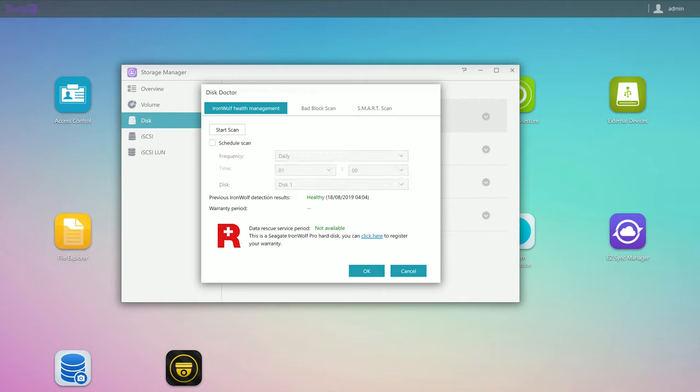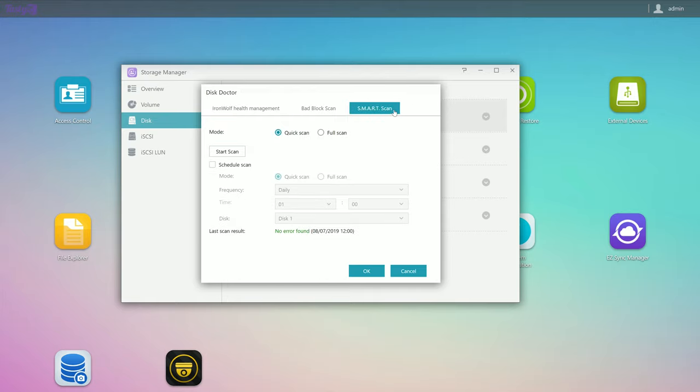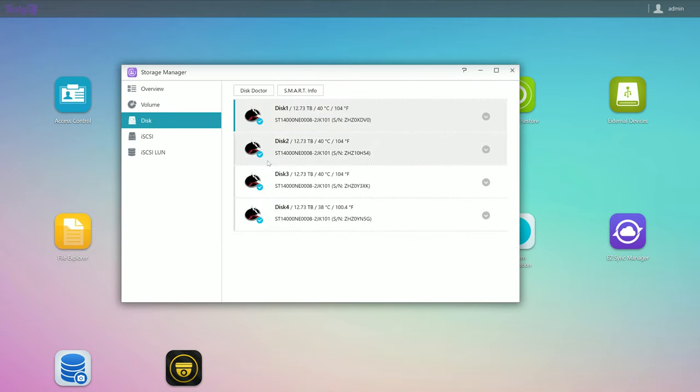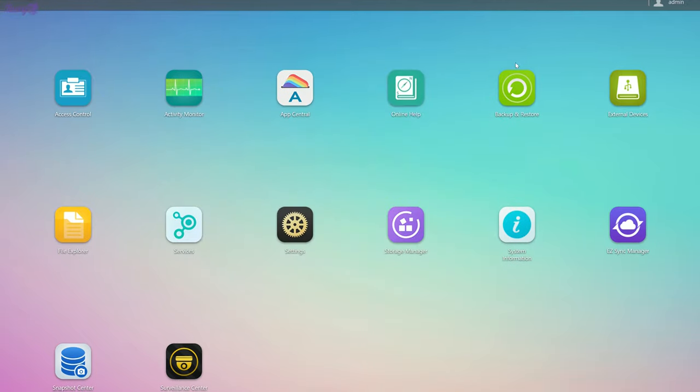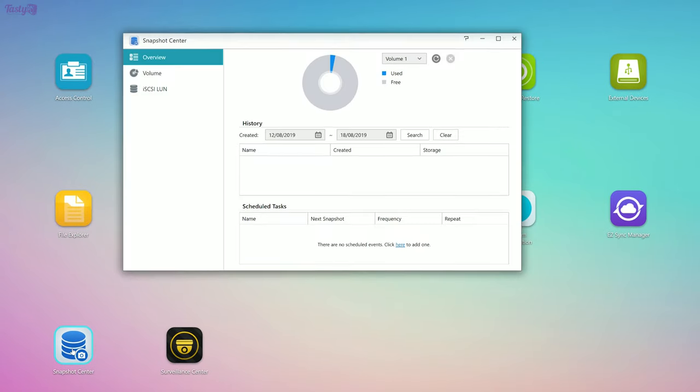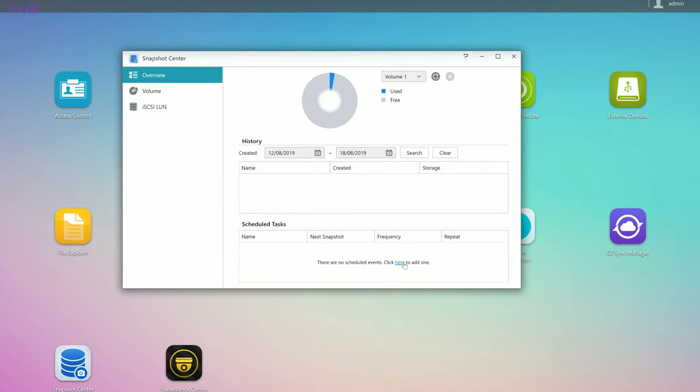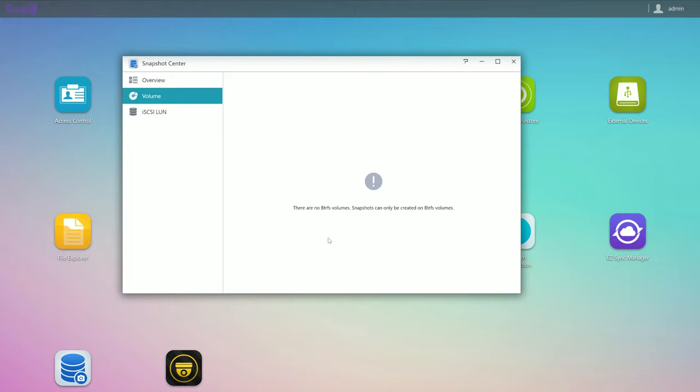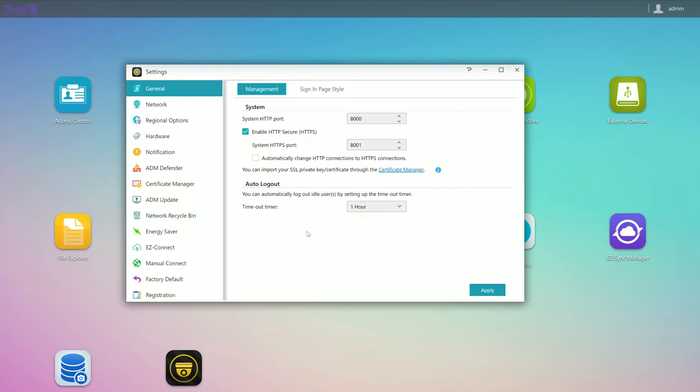And I can set this to scan my drives daily. You'll also get warranty and recovery service period information here, unlike me. Outside of that, there's also bad block scans, which will take forever on drives this large. And lastly, there's standard SMART scans. And here you can also set up and configure iSCSI. Then there's the snapshot center. But for that, you need to have gone with a BTRFS file system instead of EXT4 like I did, when configuring your hard drive array.